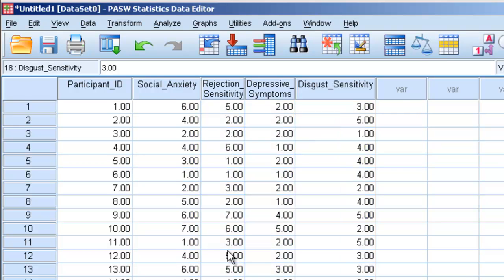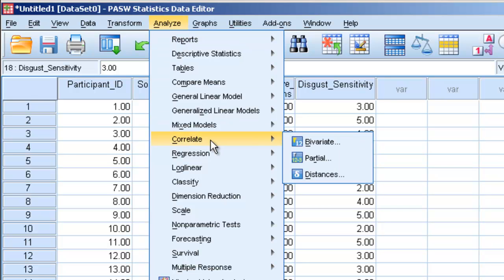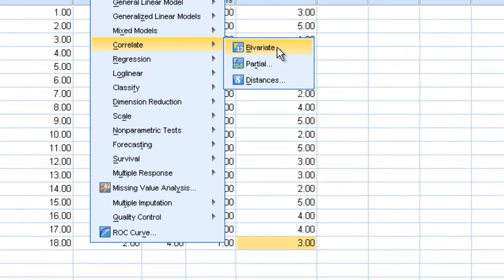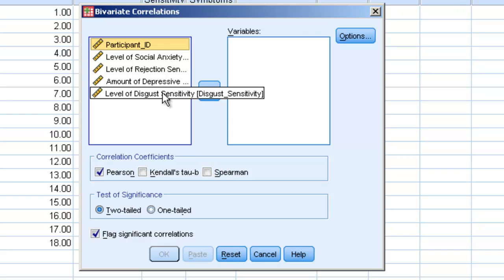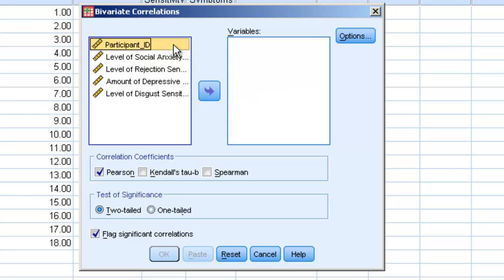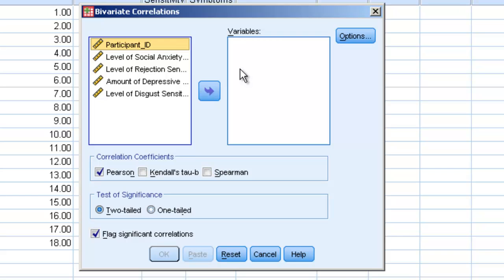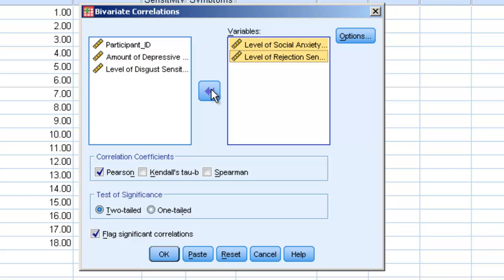So in order to run a correlation, we're going to run up to Analyze. We're going to go down to Correlate, and we're going to click on Bivariant. This is the most common kind of correlation that we'll be running. When we click on Bivariant, we're going to see two windows. The one on the left is all of our variables. The one on the right is what variables we want to correlate. Let's say we want to correlate social anxiety and rejection sensitivity. We'll simply highlight them both and move them over here.